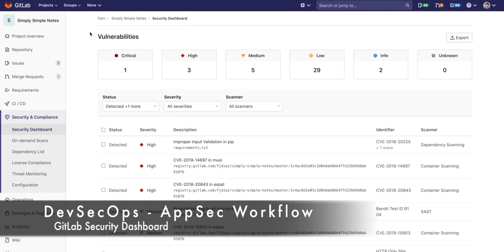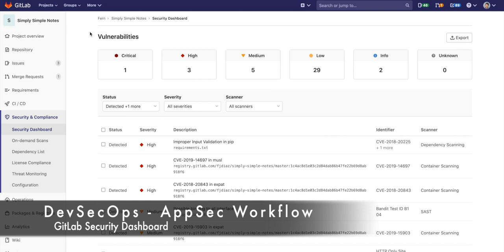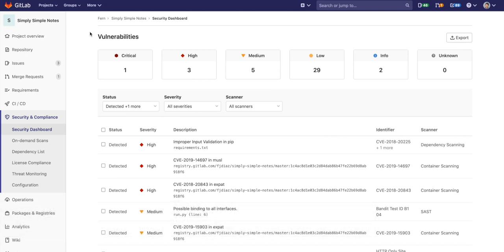Security professionals use the security dashboard to obtain a high level overview on all the vulnerabilities detected, enabling them to see the status of the detected security issues.